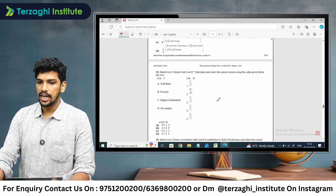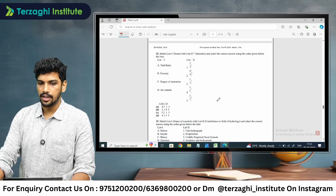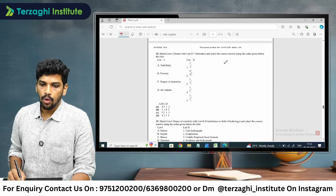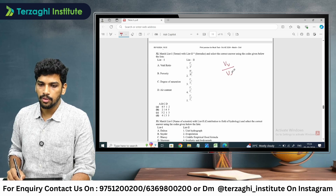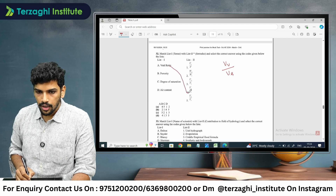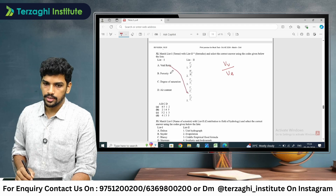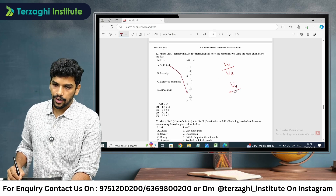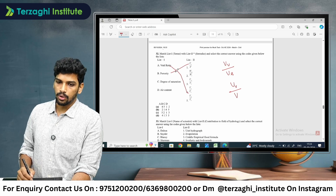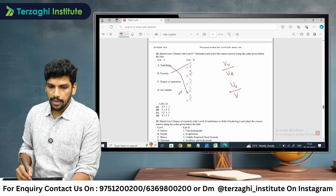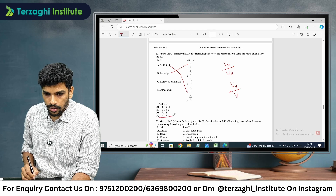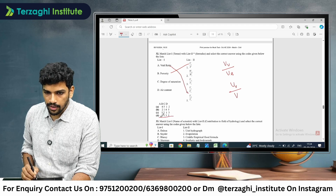Next, terminologies and their formulas. Void ratio is the volume of voids divided by the volume of solids. Porosity is the volume of voids divided by the total volume. So A is 4 and B is 1 — this option is correct.